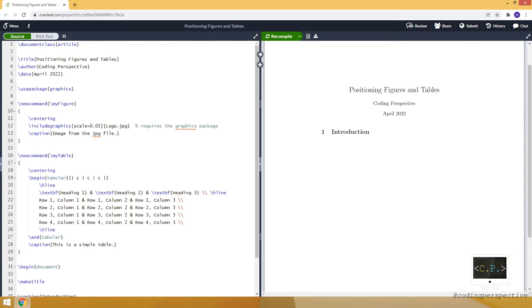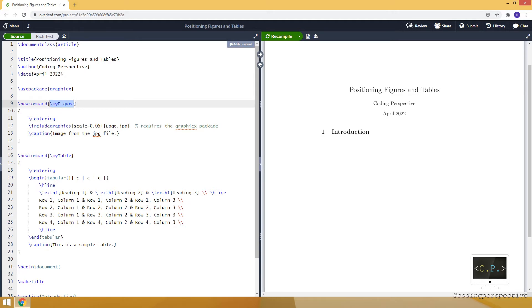Hello guys, in this video I will show you how to position figures and tables in LaTeX. For that purpose, I already defined two new commands. The first one is my figure, which inserts an image when used inside a figure environment, and the second one is my table, which inserts a simple table inside a table environment.